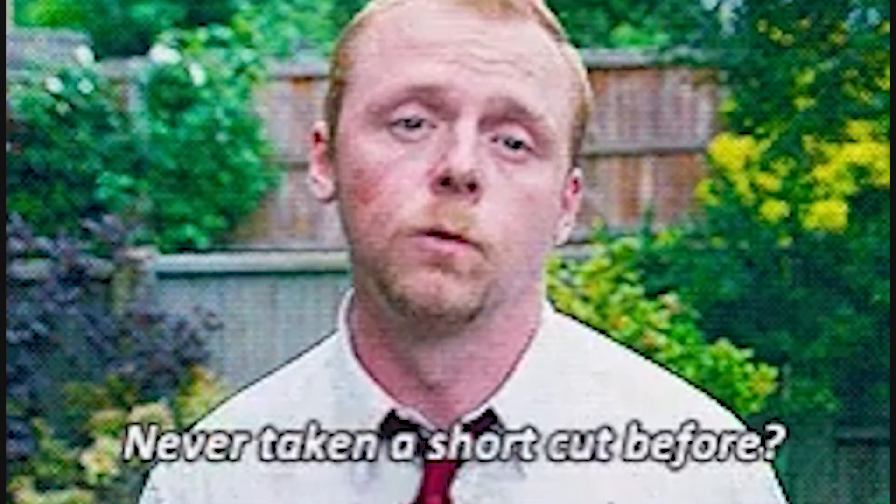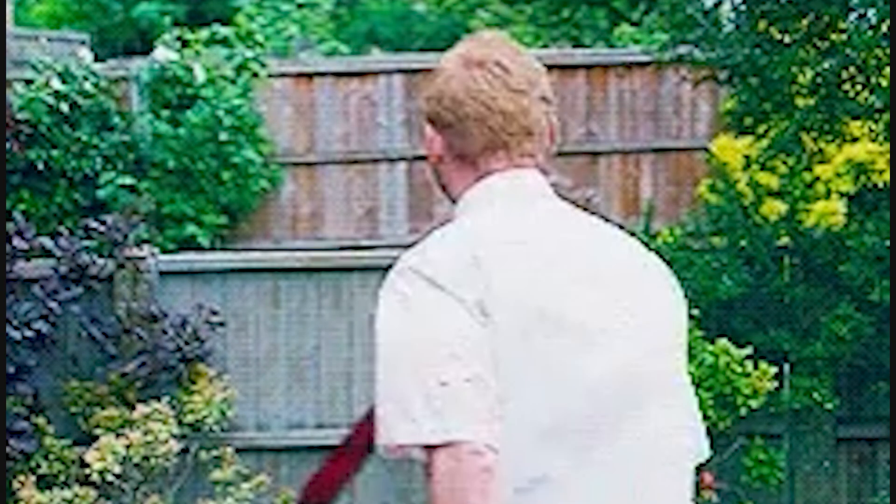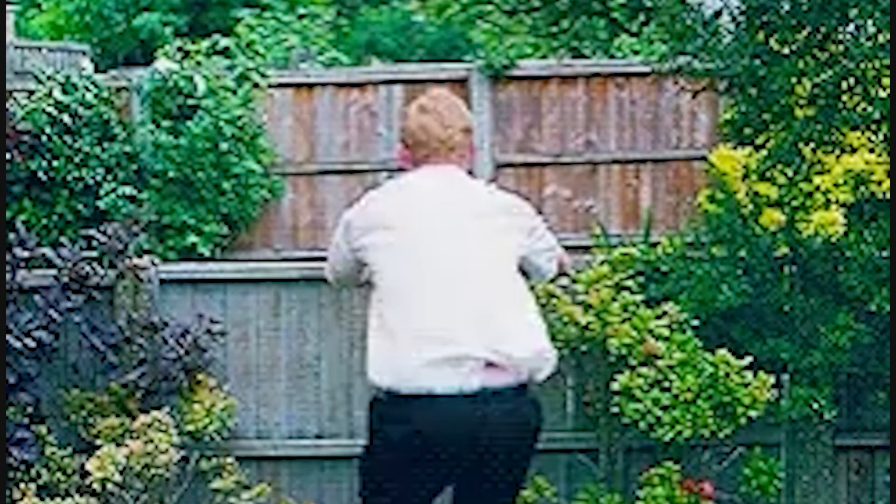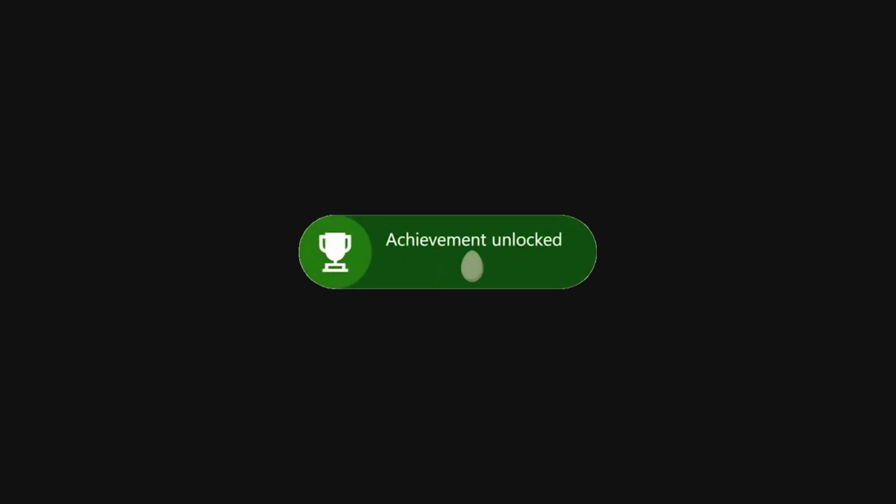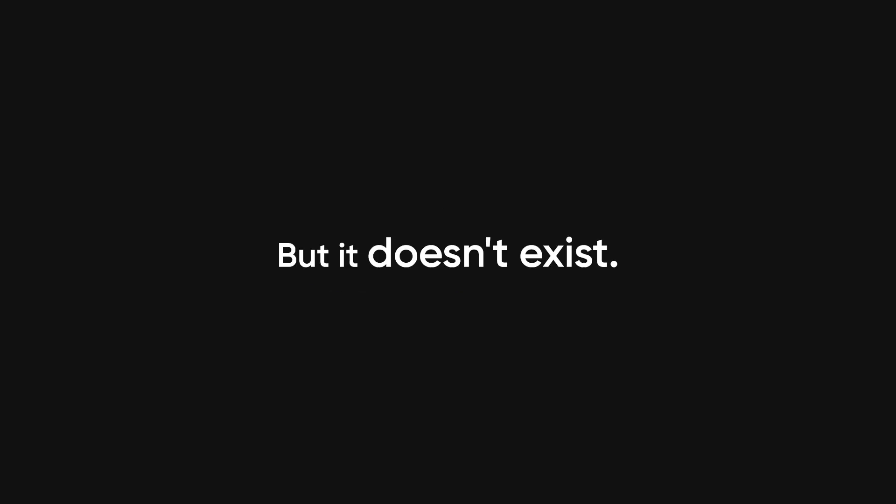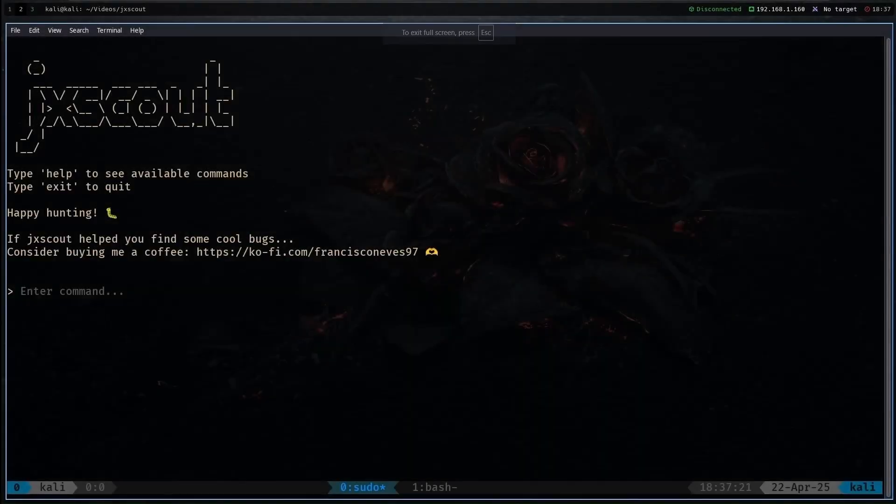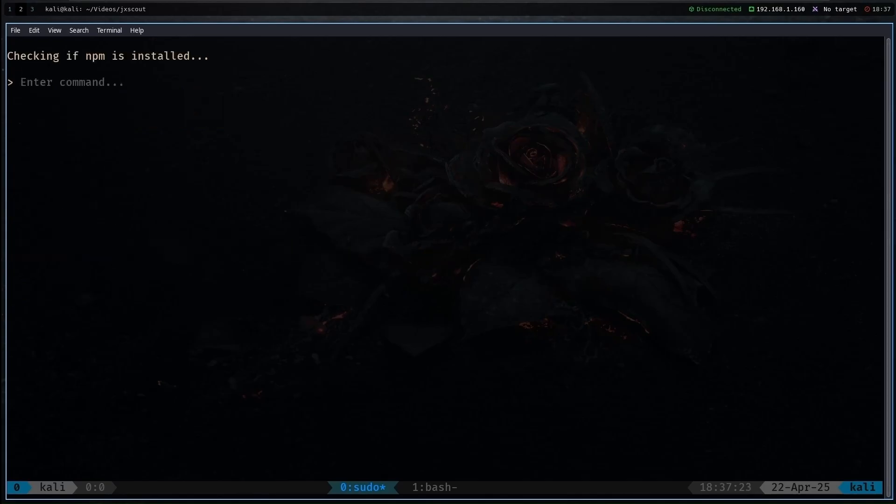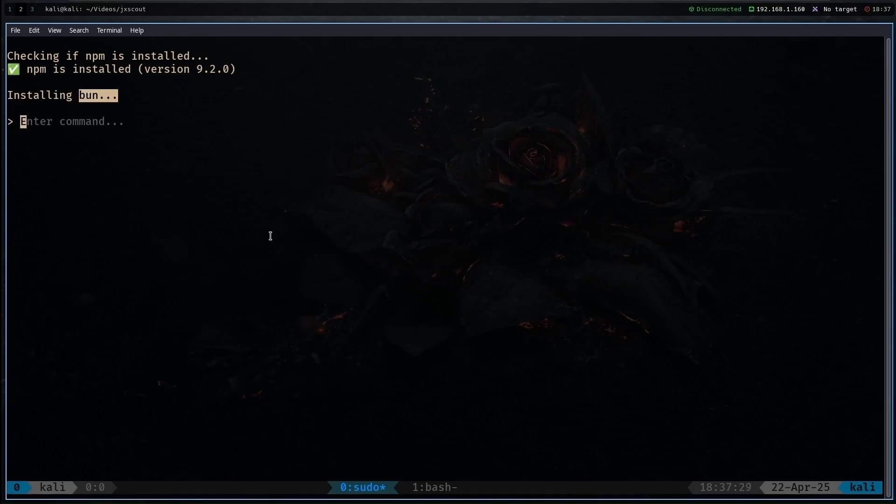Look, I get the appeal of the shortcut. The magic bullet, the ultimate recon methodology that will finally unlock all those bounties. But it doesn't exist. What exists is the hard, unglamorous work of truly understanding a system, its code, its context, its creators. The sooner you embrace that reality, the sooner you'll start finding bugs that actually matter.